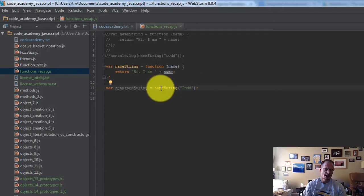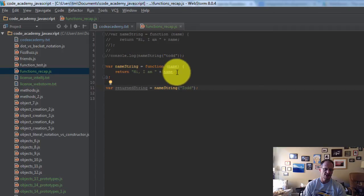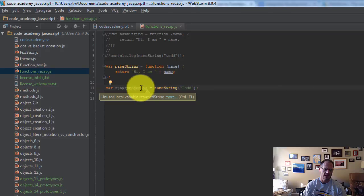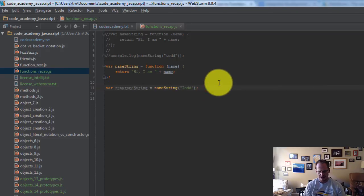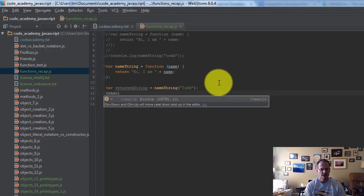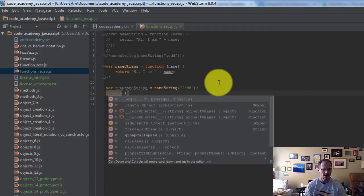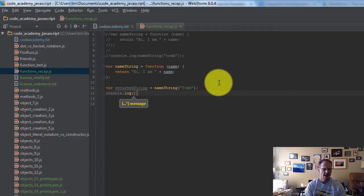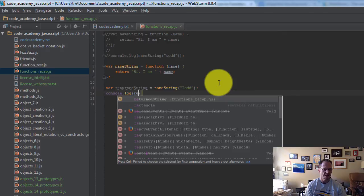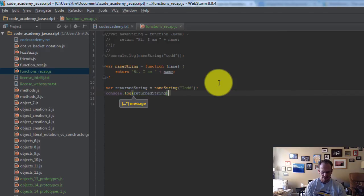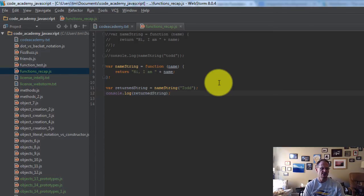All right, so I called that function, and I passed in the argument Todd, and so this function is going to run, namestring is going to run, and Todd got passed into it, so it's going to return hi, I am Todd, and it's going to assign it to return string. And so now I could console, and here's, again, it gives me suggestions, and I just hit tab, and I could just console log, and there's the suggestion, again, I just hit tab, and then I finish it with a semicolon, like a console log, the return string.